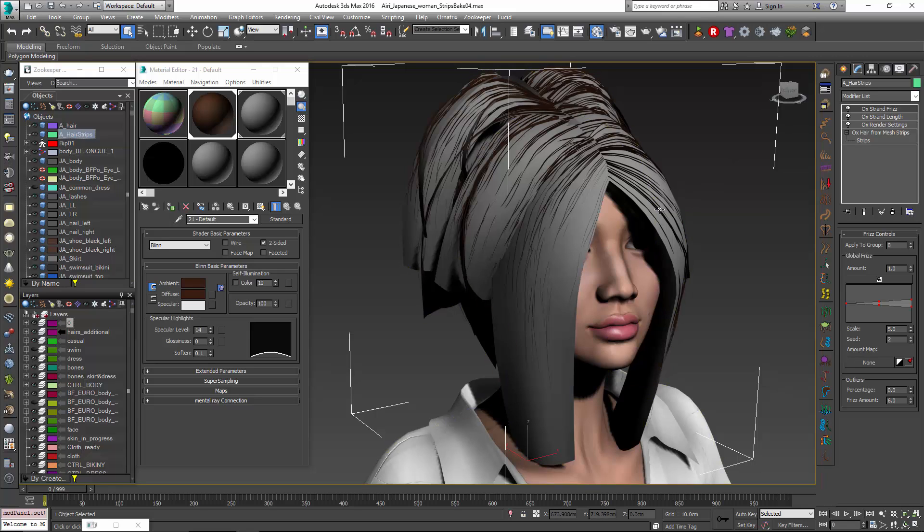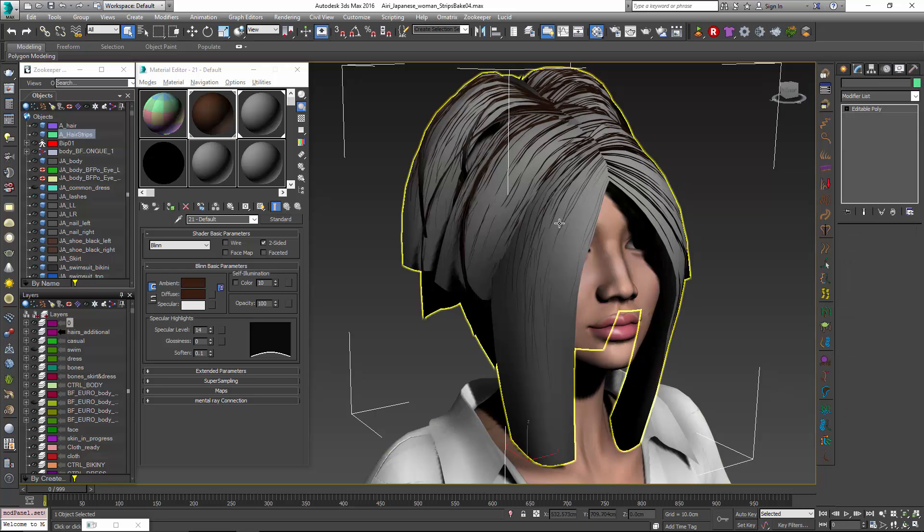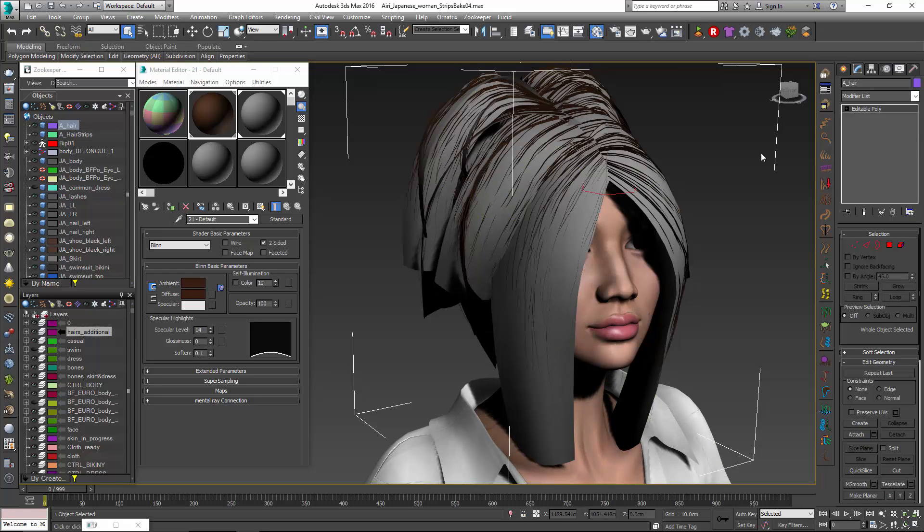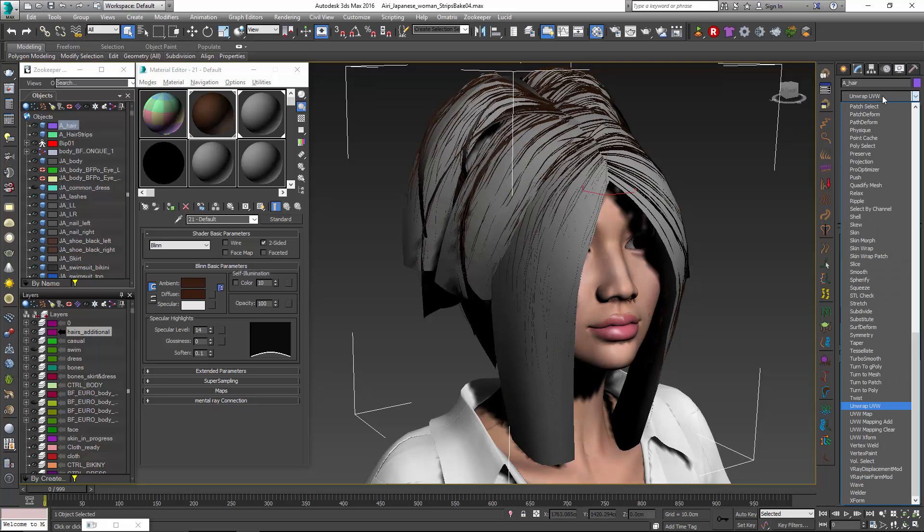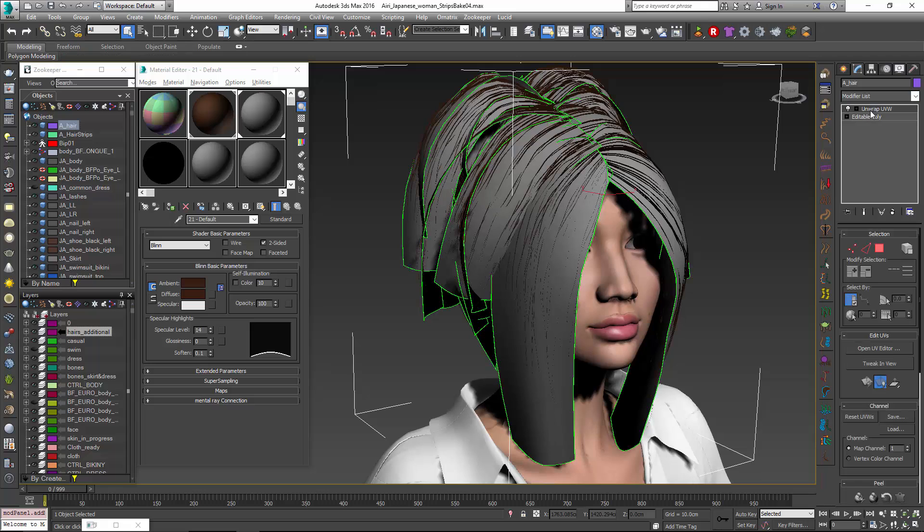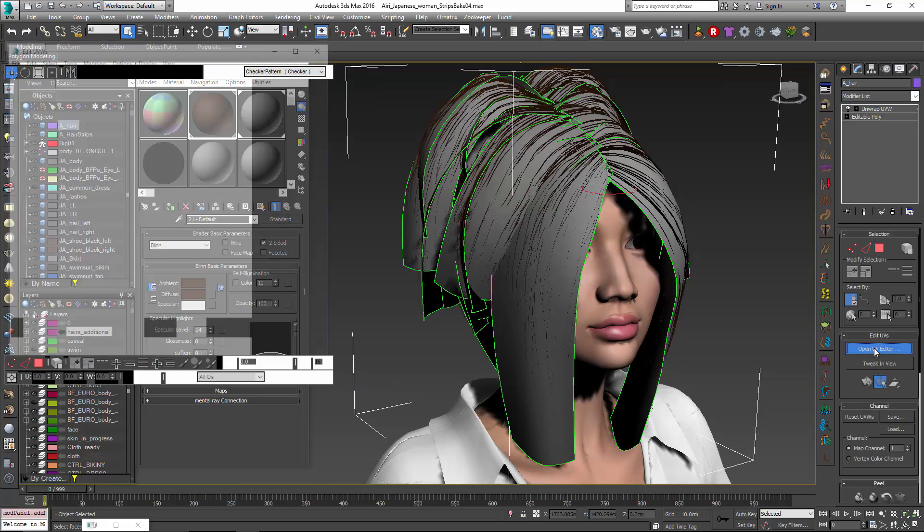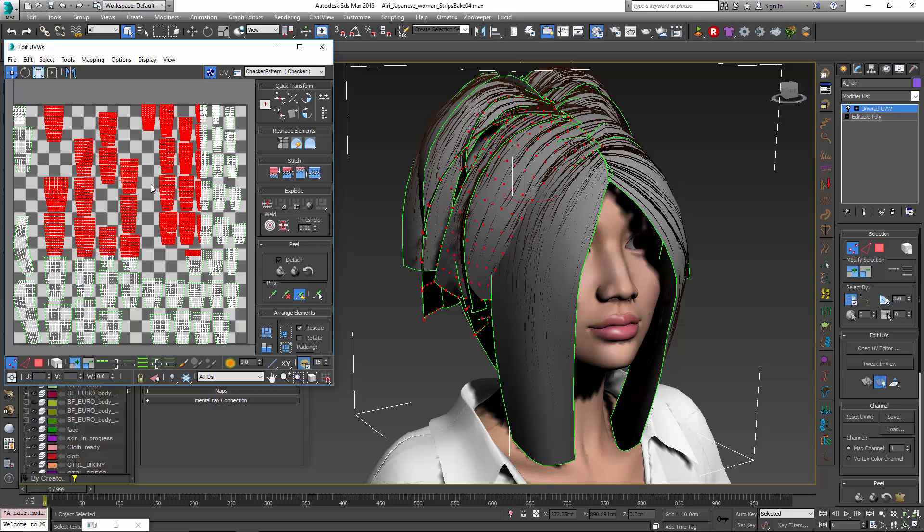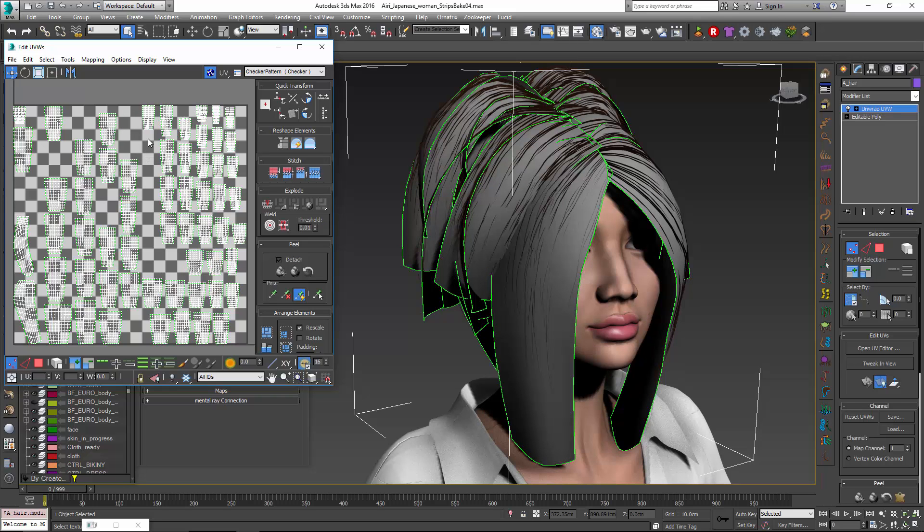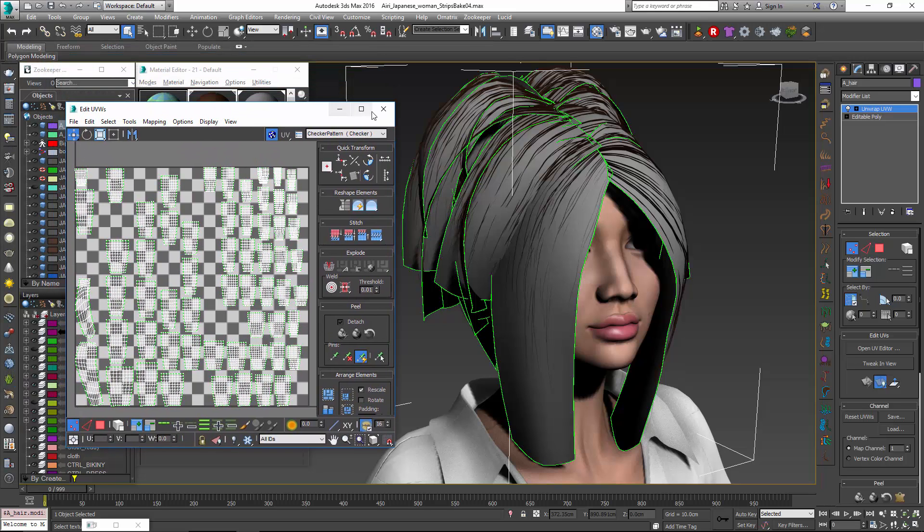The first thing that I want to do is kind of prep the mesh strips for baking. So I'm going to select the actual polygon mesh itself and I'm going to make sure that we have proper UVs for it. So this one does but I just want to show those. If I open up the editor you can see that all these are laid out flat. There aren't any that are overlapping and they're all going to be able to get the texture of the hair that is on top of them. And that's pretty important.